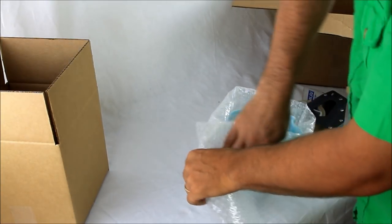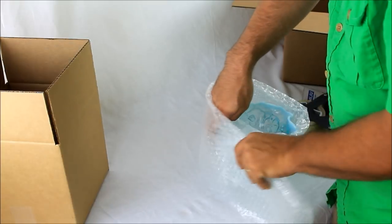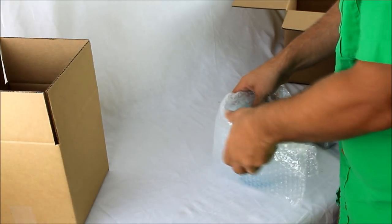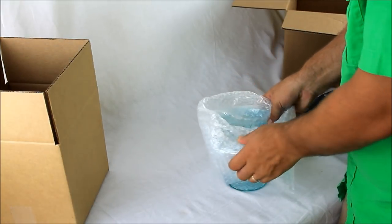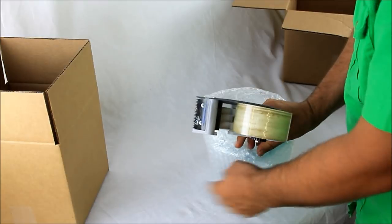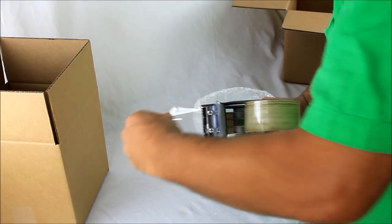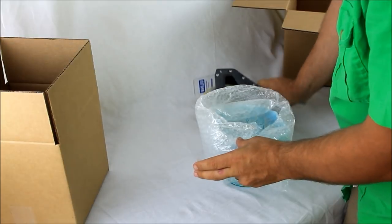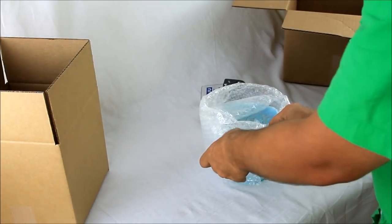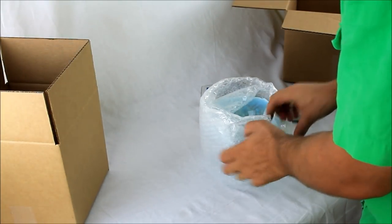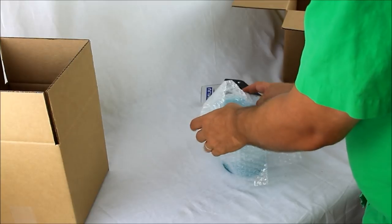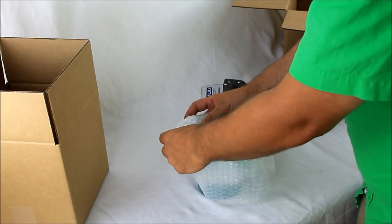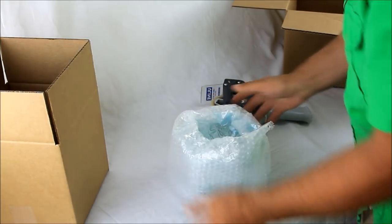Take your bubble wrap, wrap it around the edge of the piece. Get a piece of tape, tape it on there. With these flared edges like that, you want to make sure you get a good wrap around that.